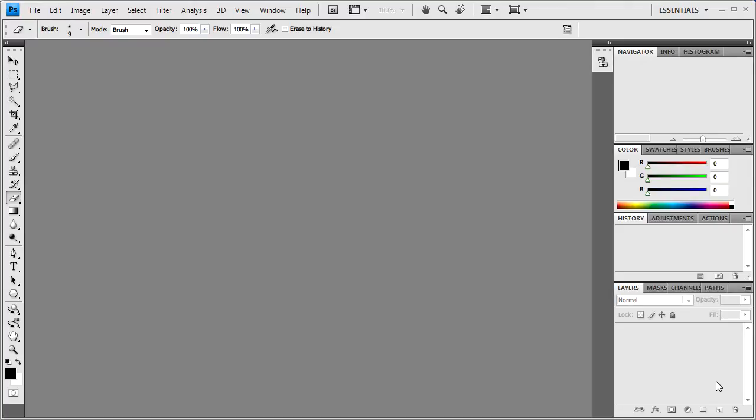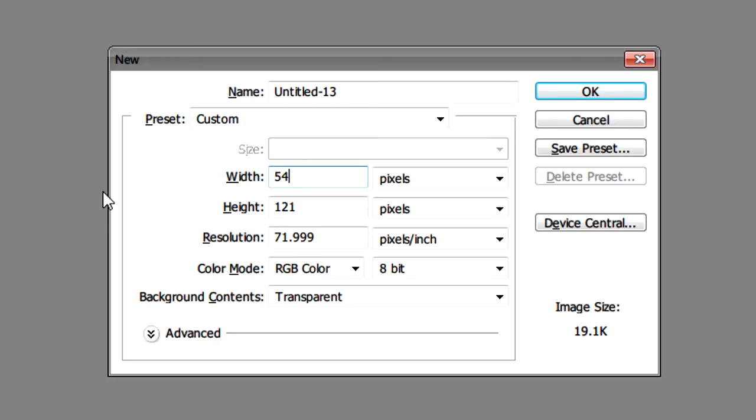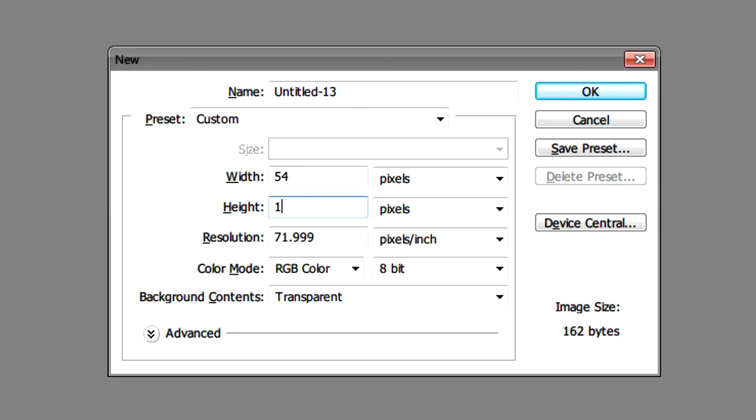So what we're going to do first off is just open a new document. What we're going to do is put the width to around 54 and the height to 163.